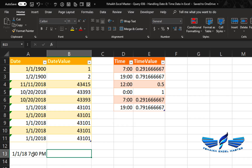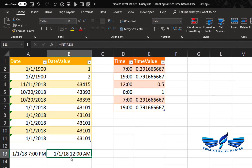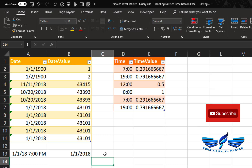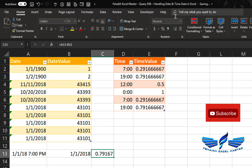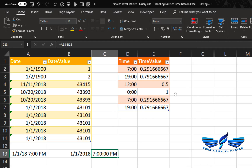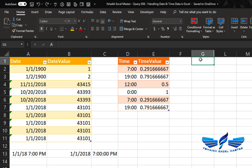Now if we take a date value plus a time value and format it as date and time, we get something like 1st January 2018 7 PM. To extract just the date, use the INT function — which means integer — and you get the date value. To extract the time, take the total value minus the integer value, then format it as time, and you get 7 PM. Now you know how to extract a combined date and time, how to split them separately, and how to join separate date and time values.